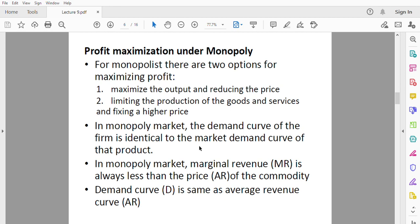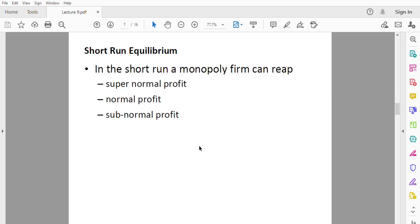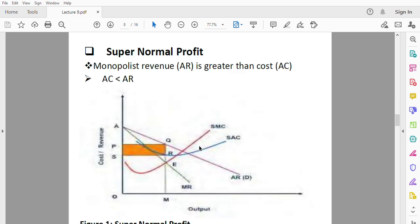The demand curve is the same as the average revenue curve for the monopolist. We will look at a diagrammatical illustration of the monopolist's curve for better appreciation. Moving on to short-run equilibrium: in the short run, a monopoly firm can reap either super normal profits, normal profits, or sub-normal profits. There is an illustration of super normal profit which will be expanded upon in the following slides. Thank you for your attention — I will continue in the next slide.